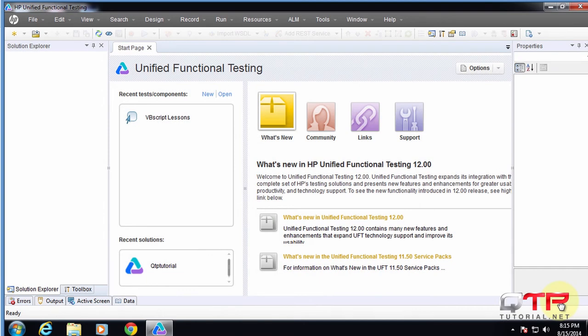Now that we have UFT open, some of you may be completely shocked - I was too. Coming from QTP, we were used to that very boring, ugly UI. Now you can see that UFT has made some dramatic changes with their UI, and I personally like it a lot.